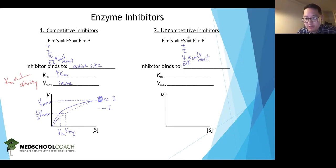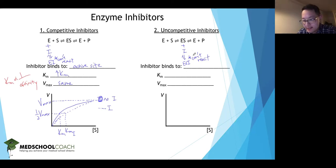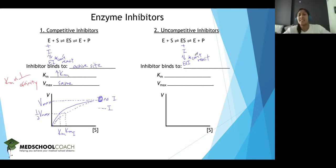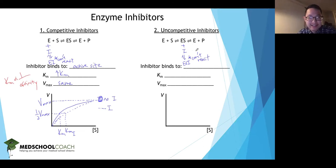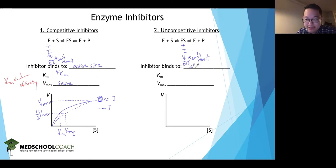Since the uncompetitive inhibitor can't bind to the enzyme directly, it can't bind to the active site. Instead it binds to the allosteric site, which is loosely defined as anywhere on the enzyme except the active site.